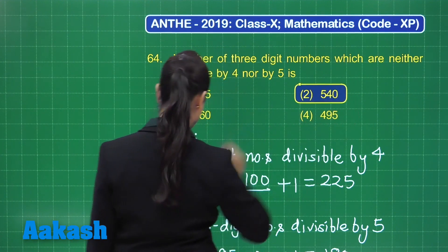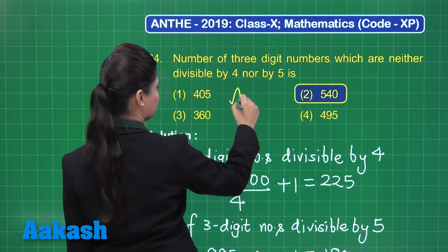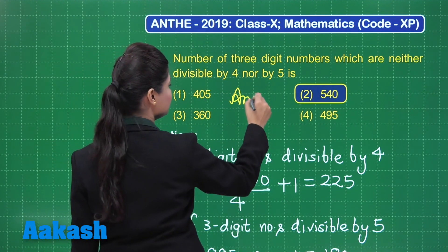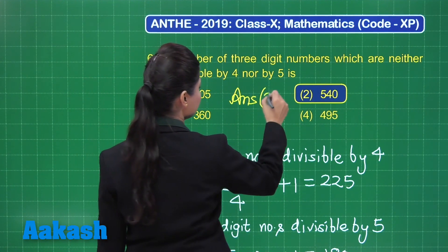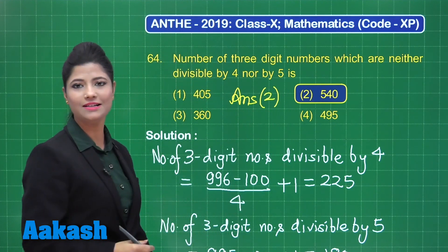To obtain three-digit numbers neither divisible by 4 nor by 5, we subtract from the total: 900 − (225 + 180 − 45) = 540. So the final answer is 540, which is option number 2. I hope that is clear.